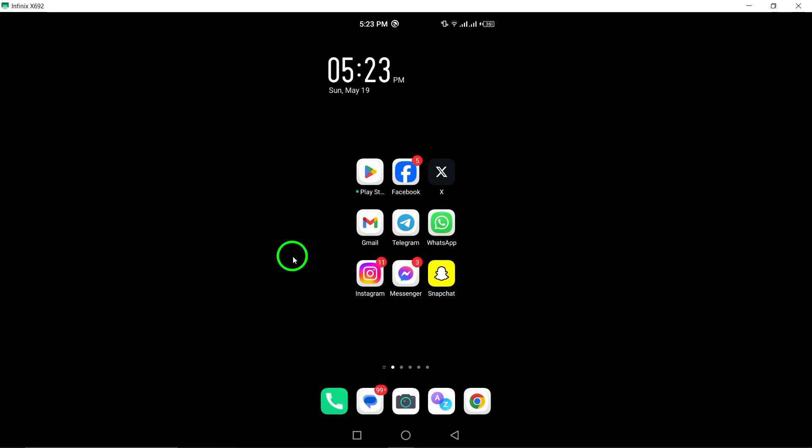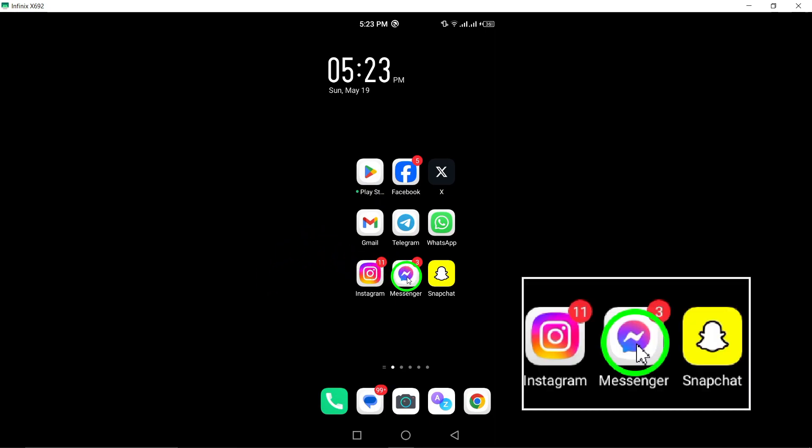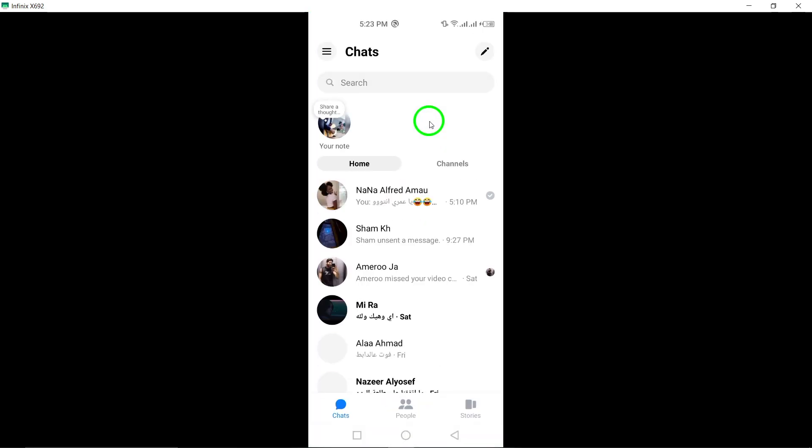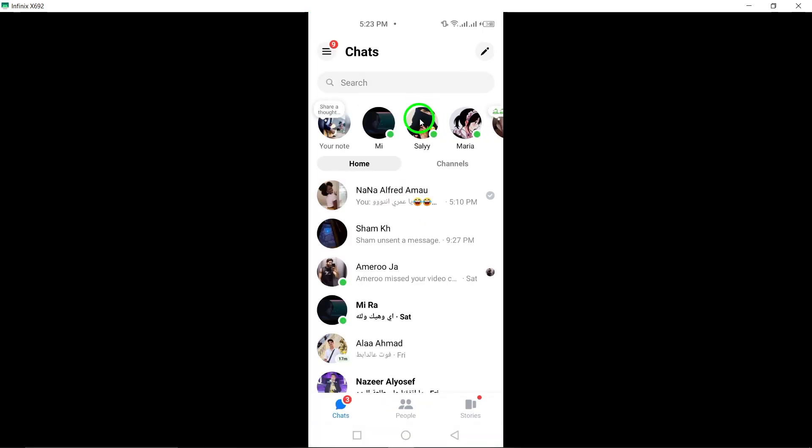To begin, open the Messenger app on your Android device. Accessing the app is the first step towards enhancing your messaging experience with engaging stickers.